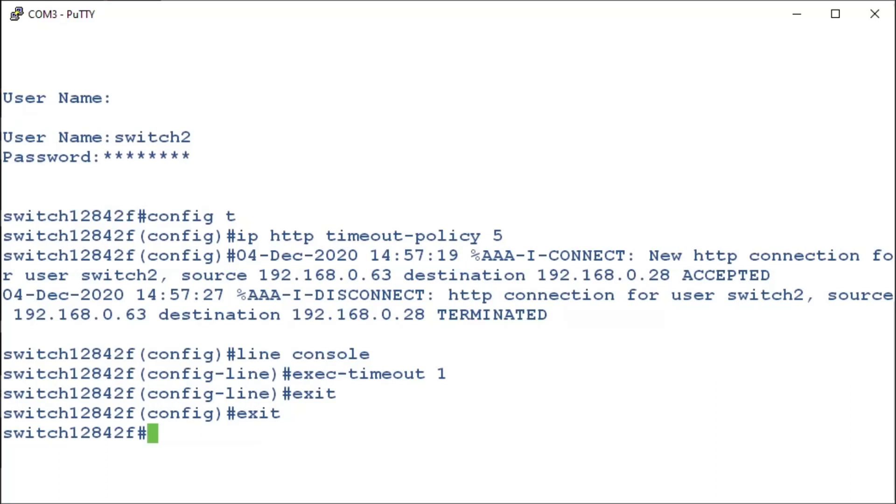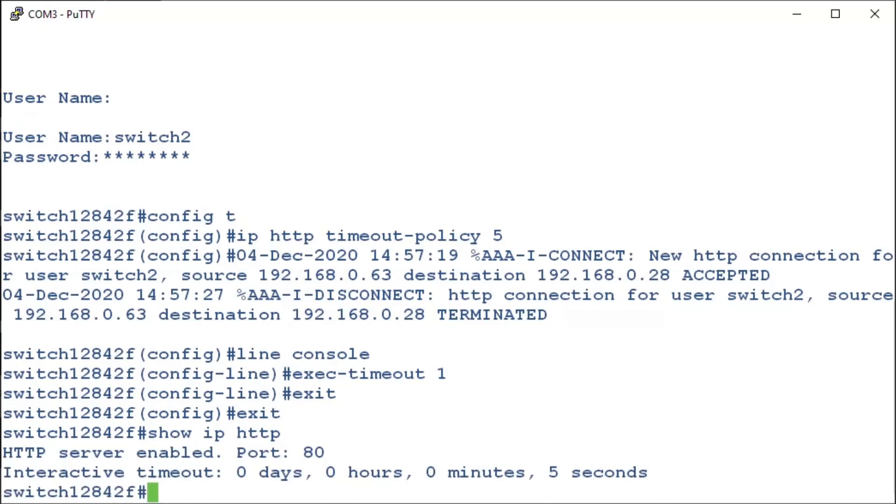If we go back to the general mode and type in show IP HTTP, this will show our timeout of five seconds. This is an easy way to check the session timeout.